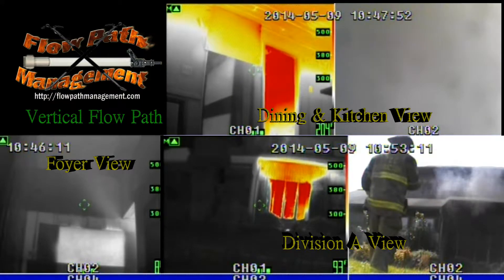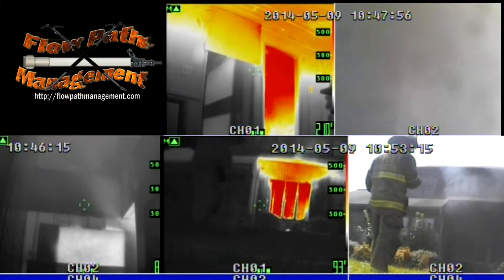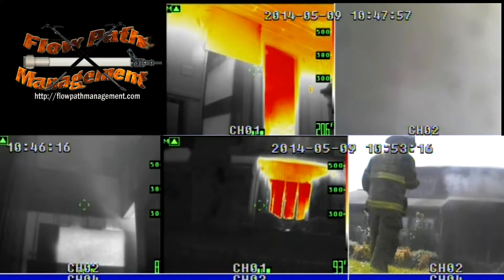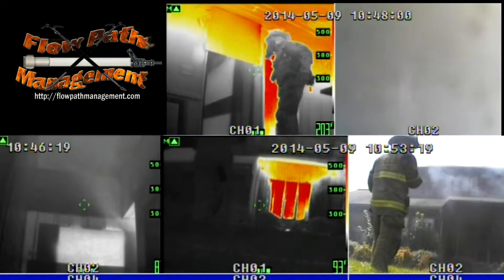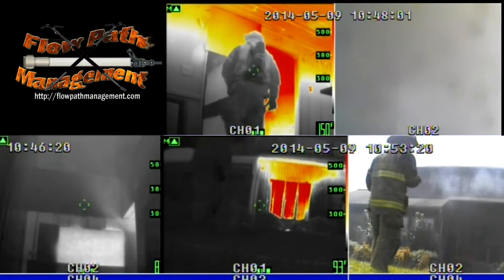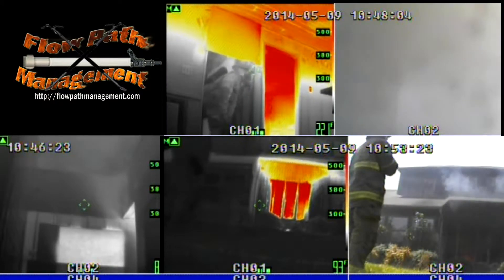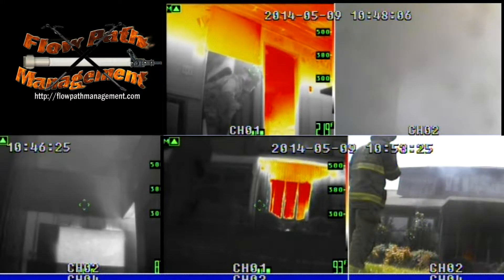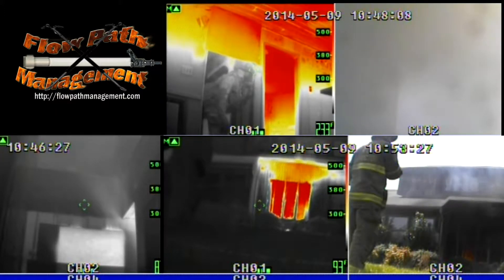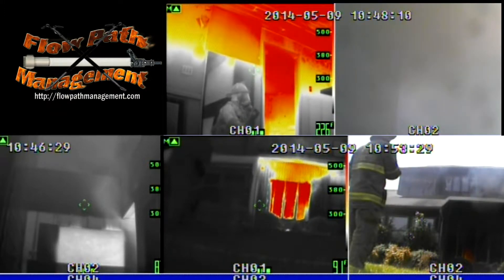I want you to pay particular attention to the lower left hand corner as we watch the fire gases as they leave the kitchen area into the open space foyer which extends up into the bedroom areas. The kitchen fire is ignited, and as this occurs we notice that the fire is in a bi-directional flow.